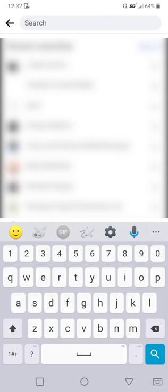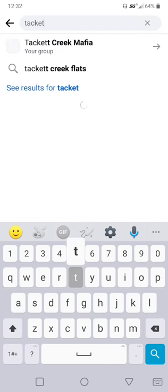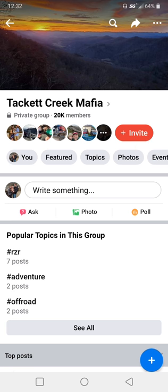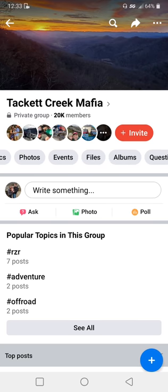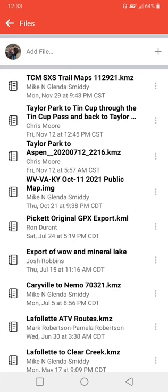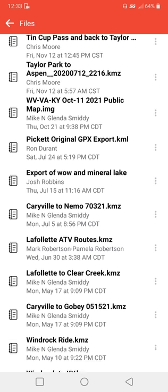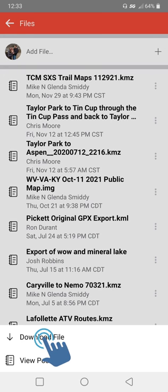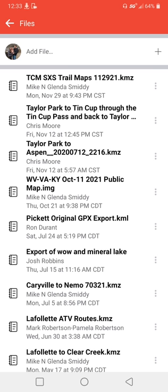We're going to search for Tackett Creek Mafia. Where mine says 'invite,' if yours says 'join group,' it just means you're not a member and you need to join. What Mike has done in the files section is put together trail maps — most are trails he's ridden, and some are maps that people sent to him to be added to the main file. We're just going to click the three dots and download the file.